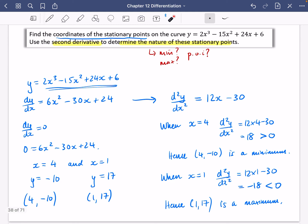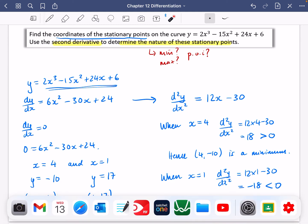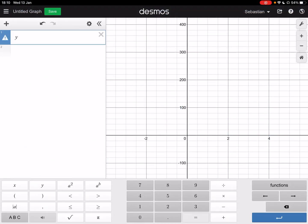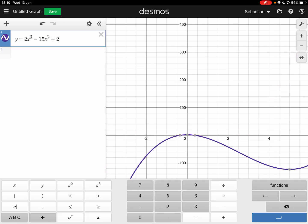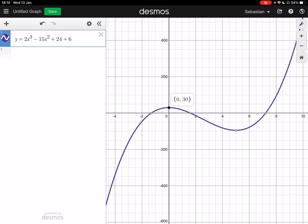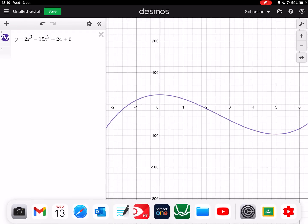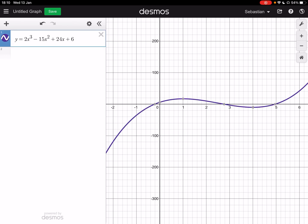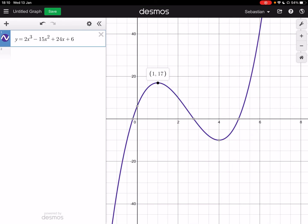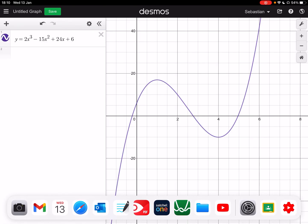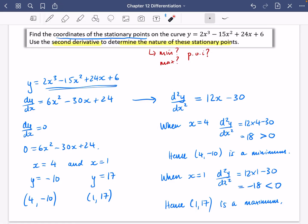Verifying on Desmos with y = 2x³ − 15x² + 24x + 6, we can confirm the stationary points: (1, 17) is a local maximum and (4, −10) is a local minimum. Strictly speaking these are local extrema, though you won't lose marks in an exam for not specifying that. One more video on sketching graphs and we're nearly done with this part.